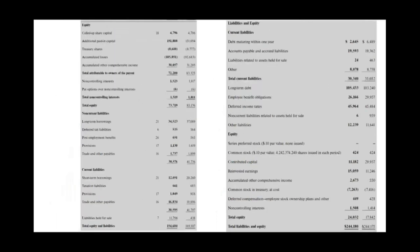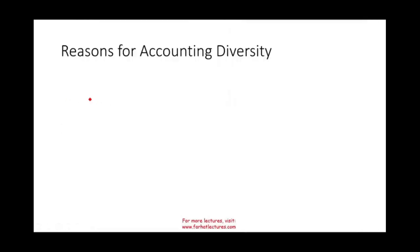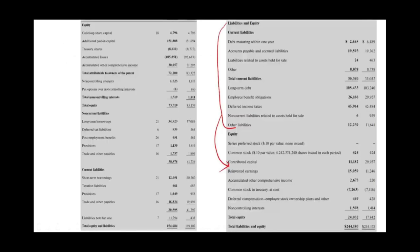That's the first difference at face value. In the US, after assets comes liabilities, then equity. In the UK, we first list equity, then after equity we list liabilities. Notice the format is different.